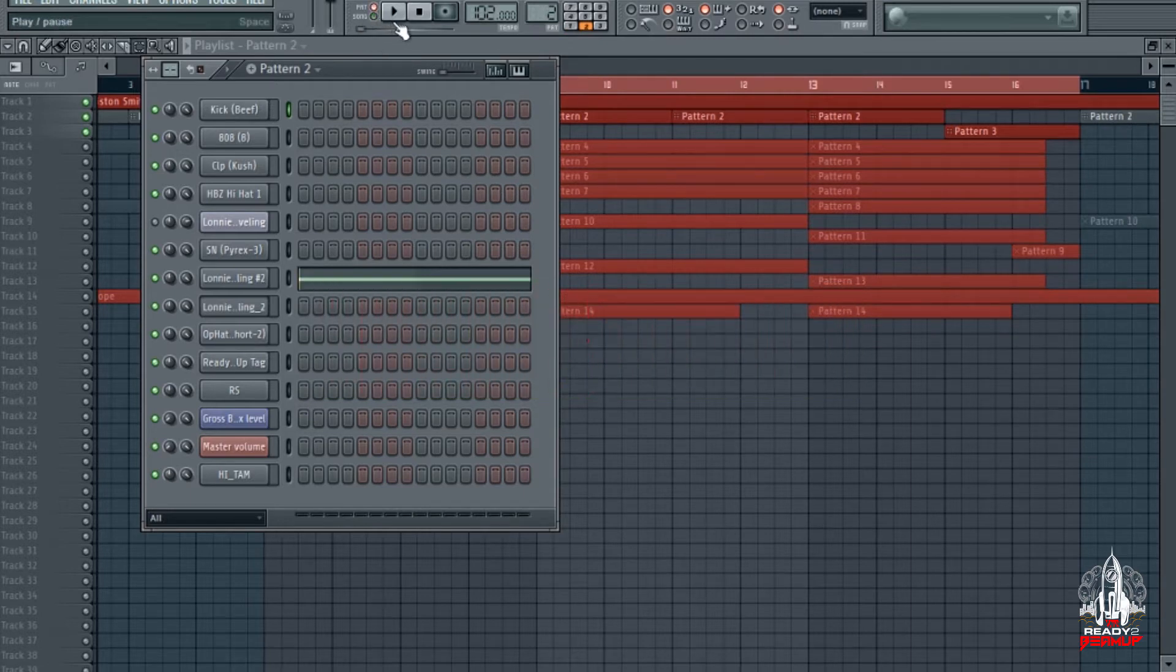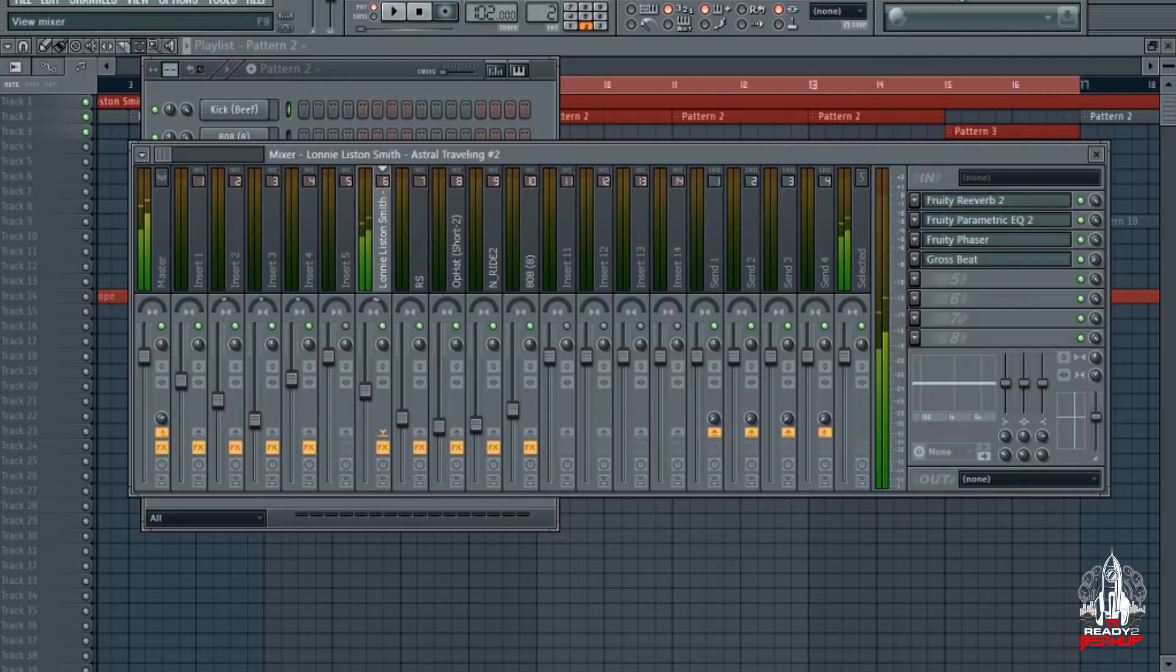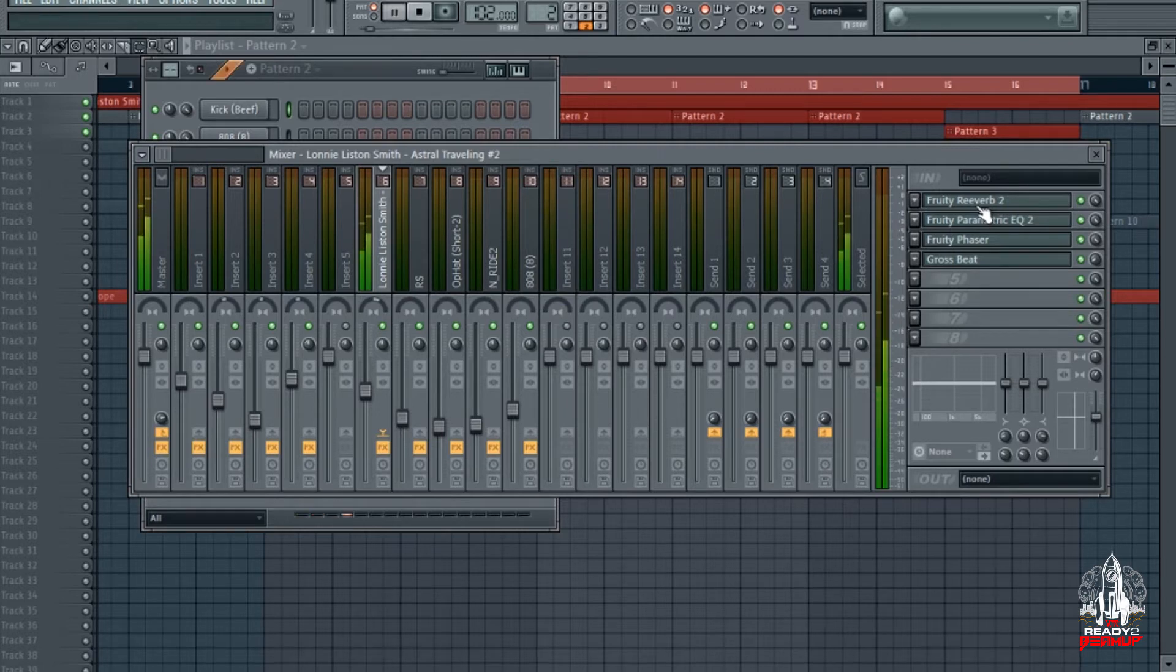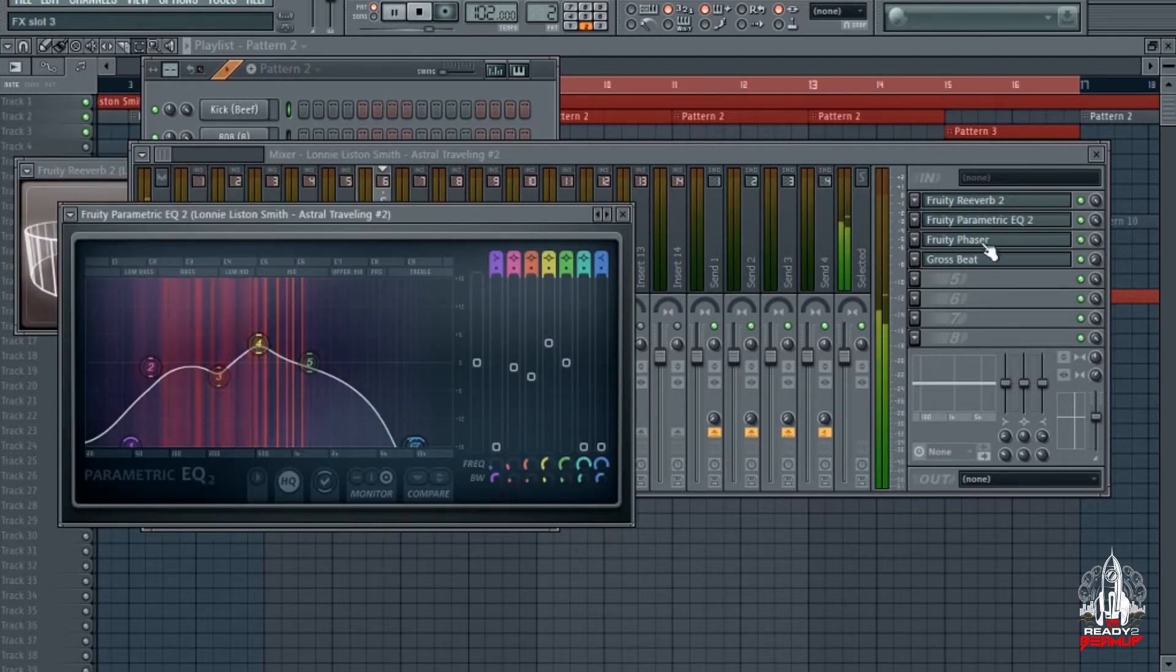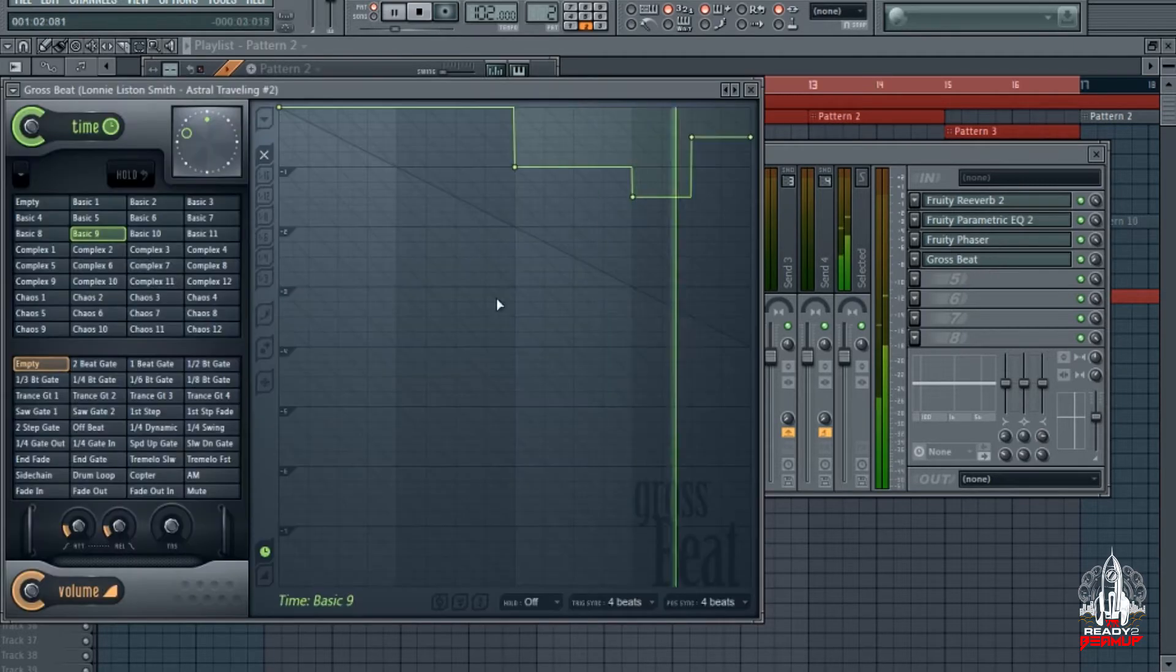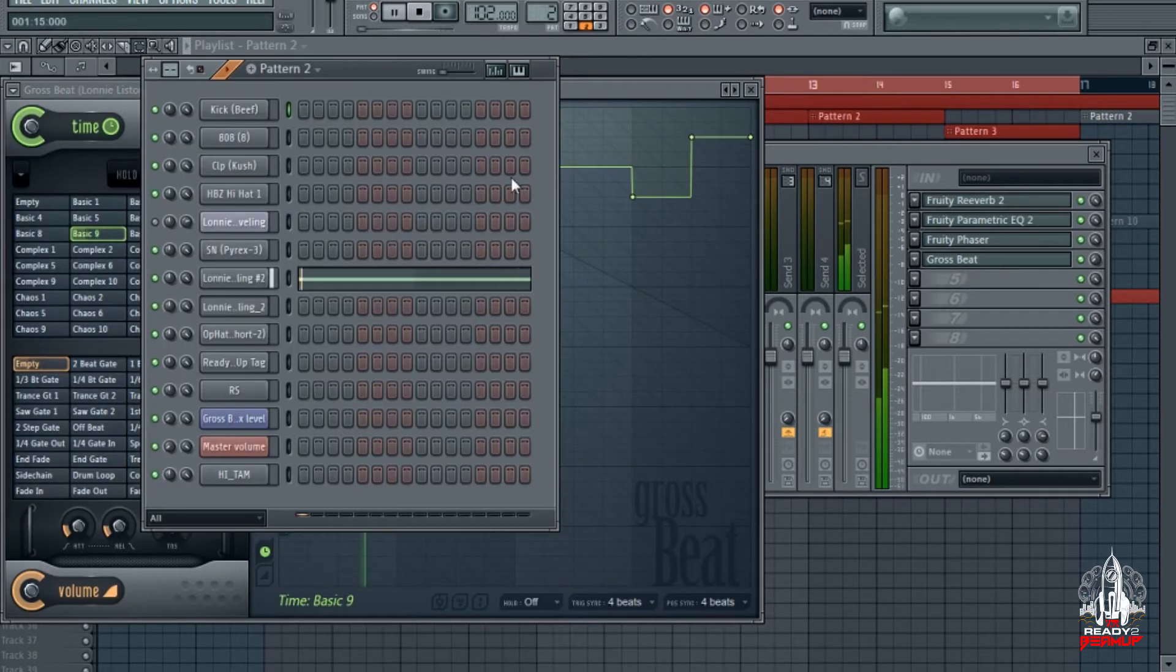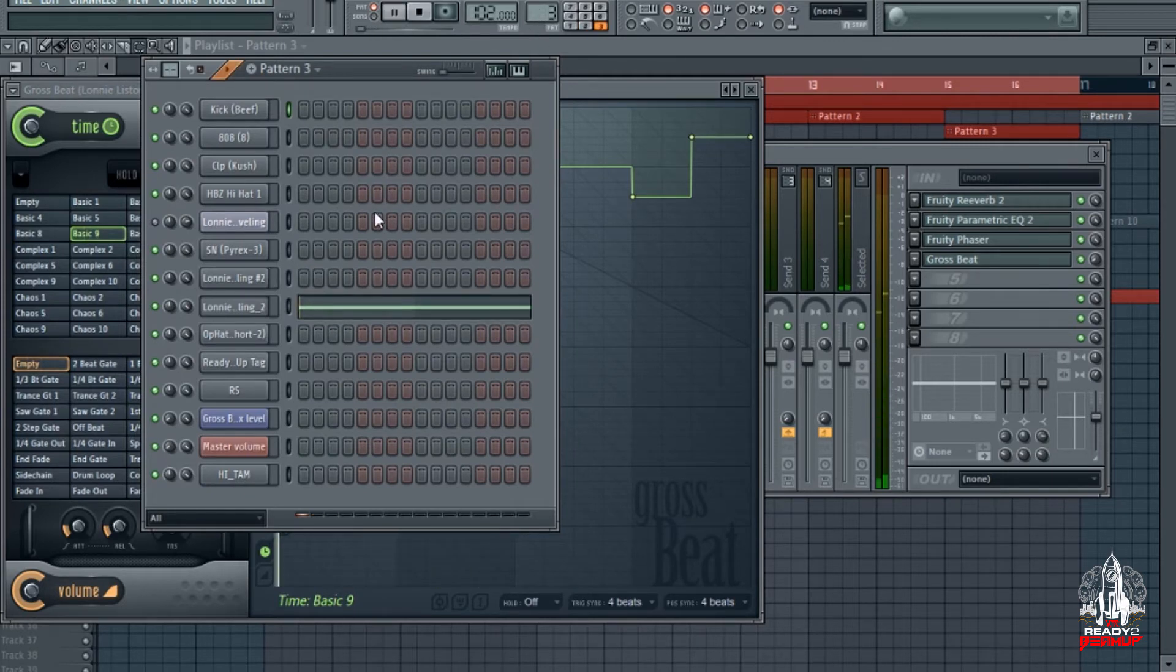This is what it sounds like right here, something simple. Got a reverb on it, got an EQ on there, got a phaser, got grow speed. Grow speed comes in over time, so you know, just to switch it up halfway through. Second cut of the sample.